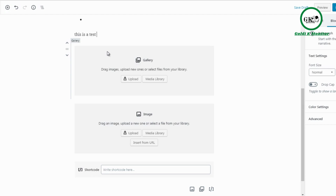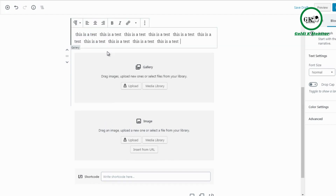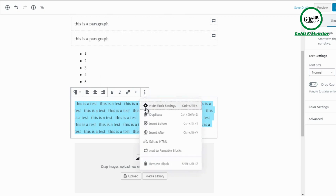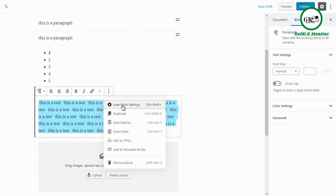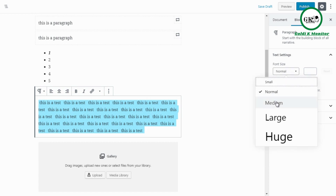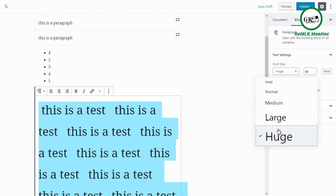Let's go in depth on the paragraph block. Click paragraph and add your text — the paragraph block is most likely going to be the body of your article. You can left align, center align, right align, bold, italicize, and hyperlink text. On the right-hand sidebar under Text Settings, you can change the font size from normal to small, medium, large, or huge.